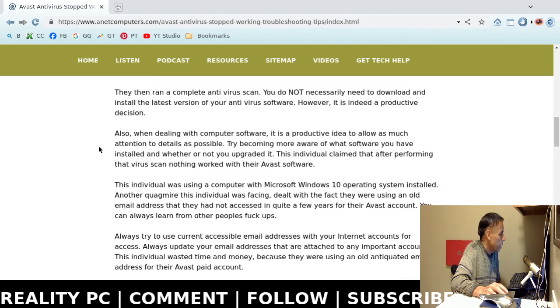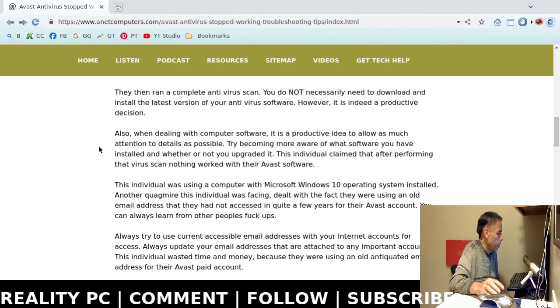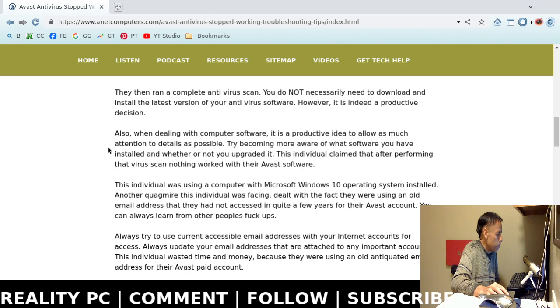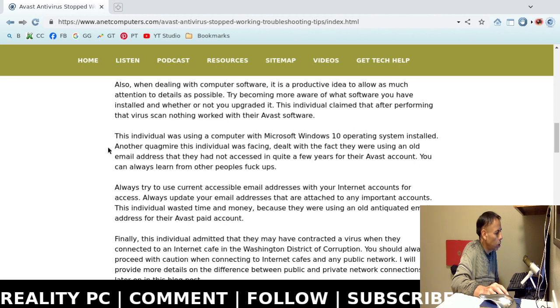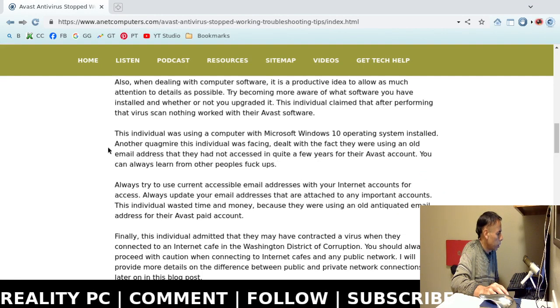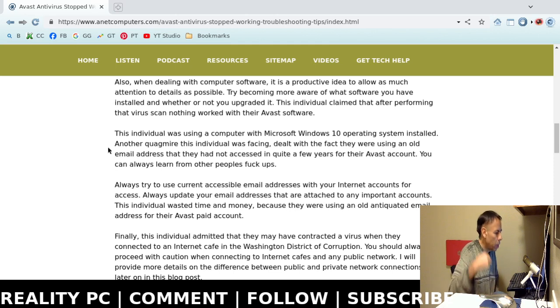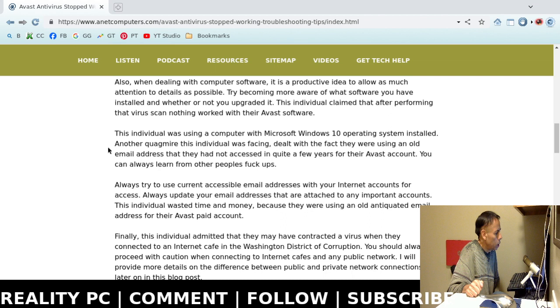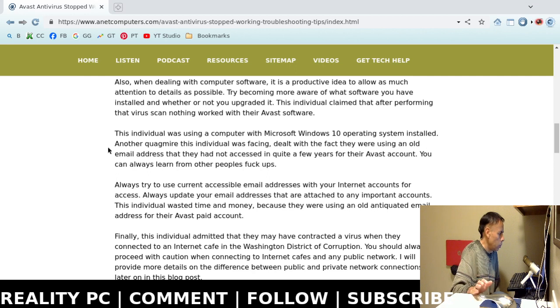Okay, they went ahead and ran a complete antivirus scan. Now, you don't always need to necessarily download and install the latest version of your antivirus software. However, that could be productive. I mean, it is good to update your antivirus software and make sure it's the newest. And I'm not talking about the database, no.